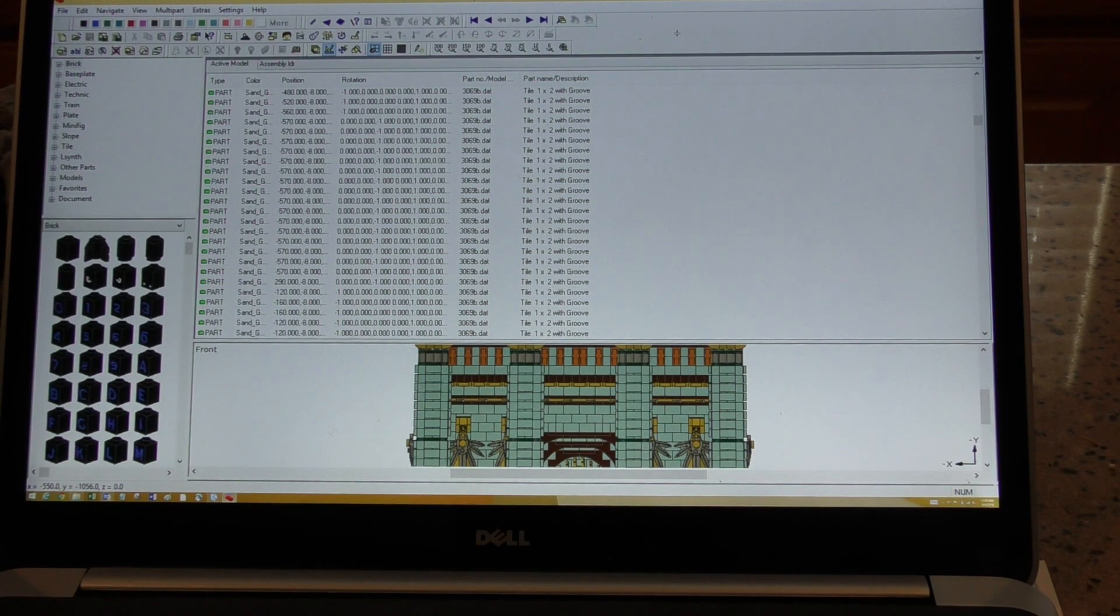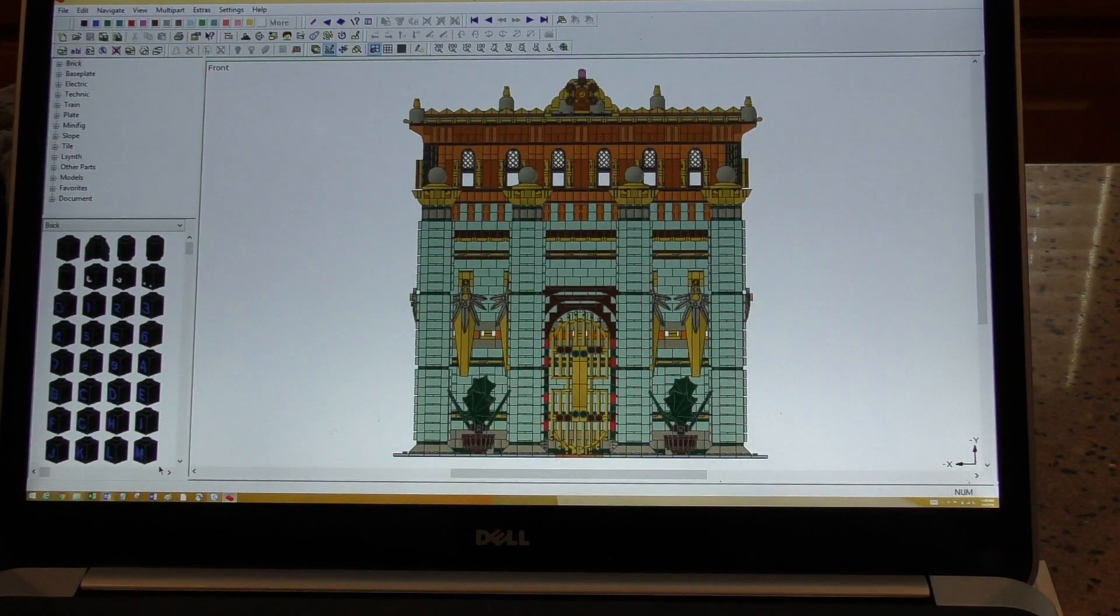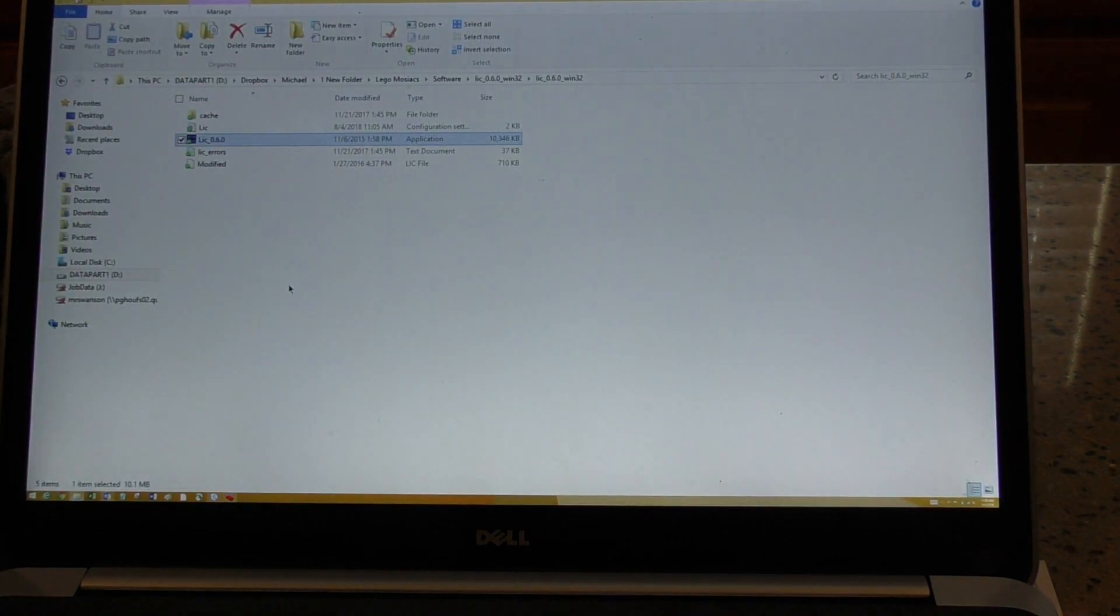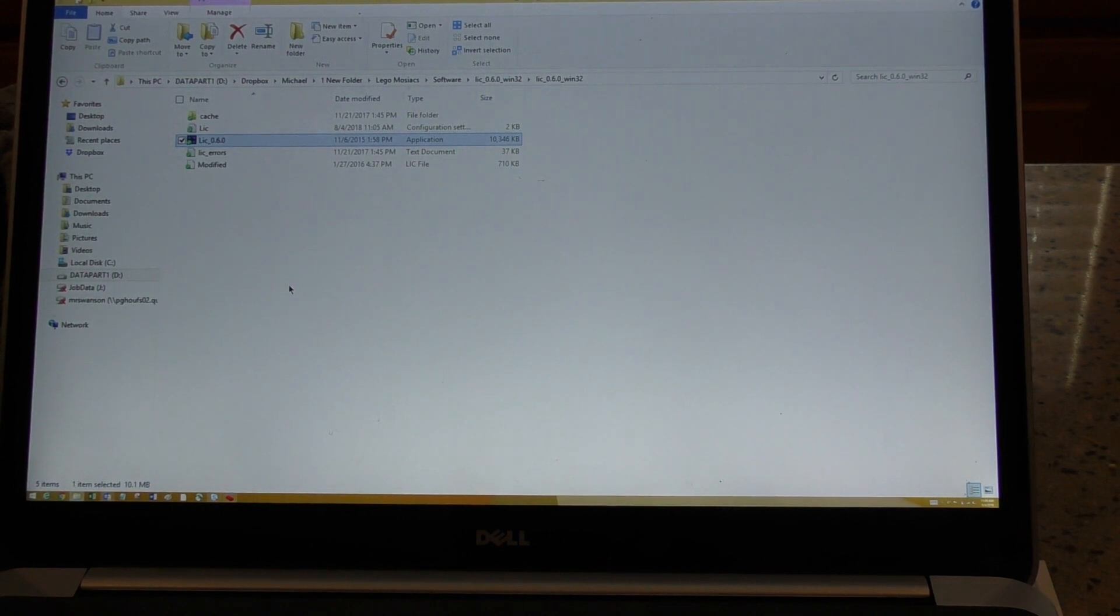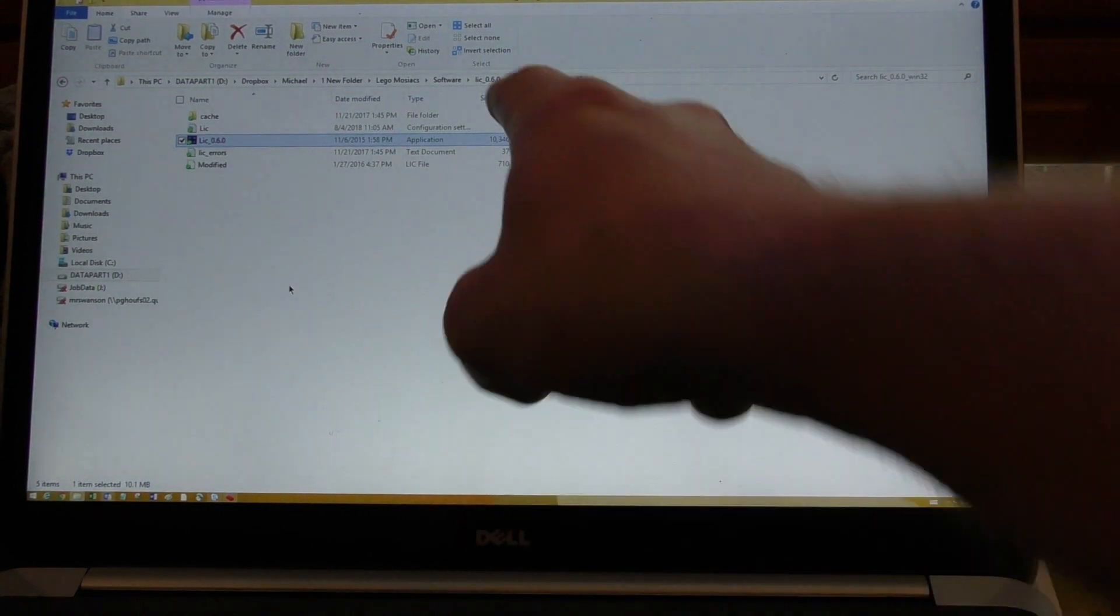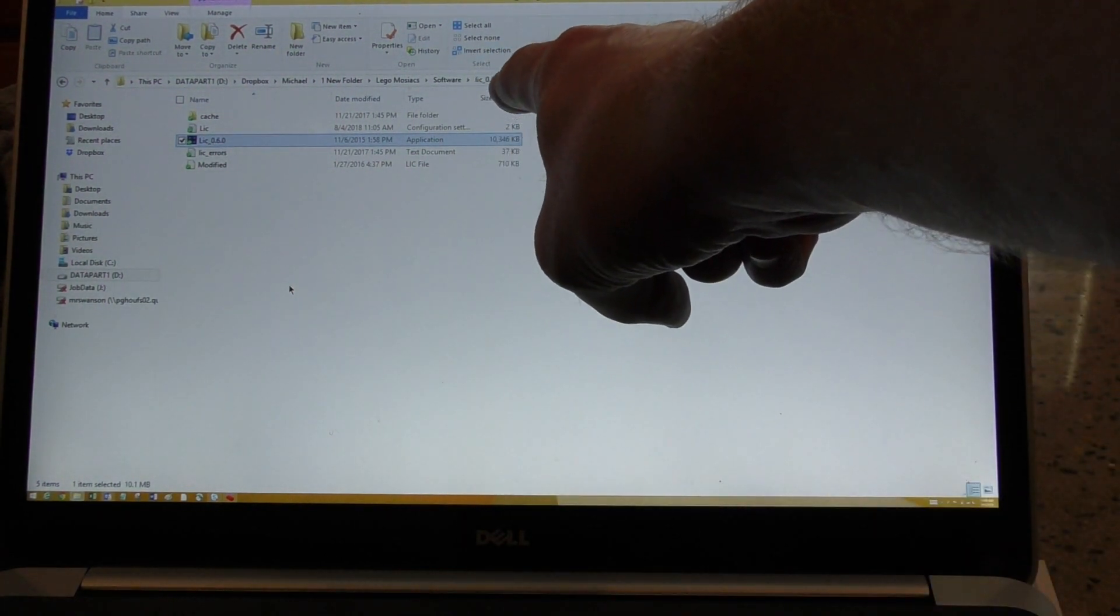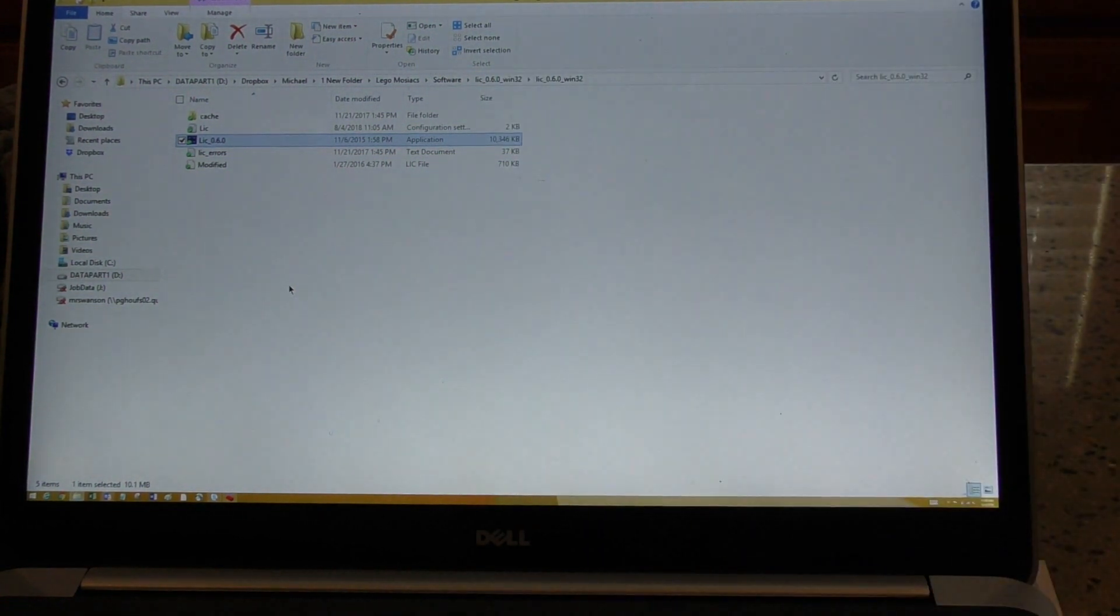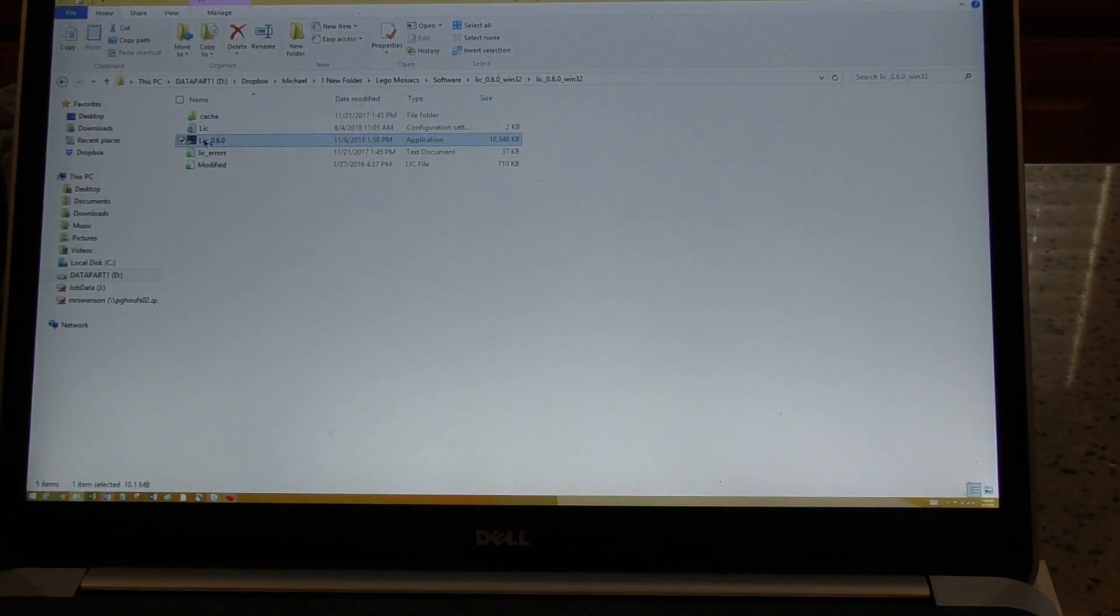So what we do, we download this program called LEGO Instruction Creator. You can search for this LIC, whatever. I don't know if this is the latest version, but I think it is. But if we open this, we can see it comes up with a blank screen.